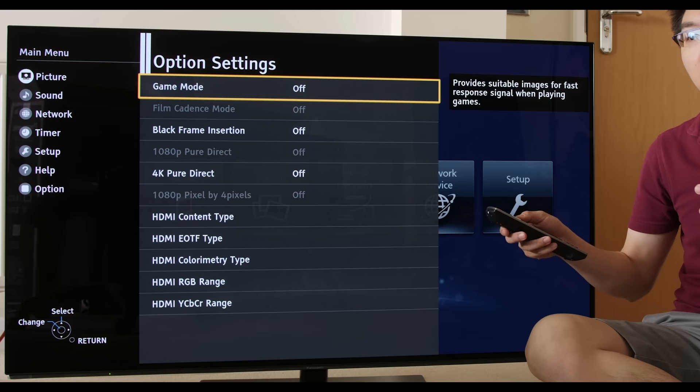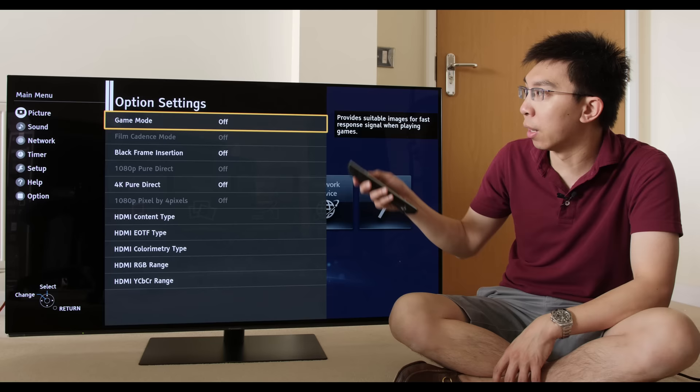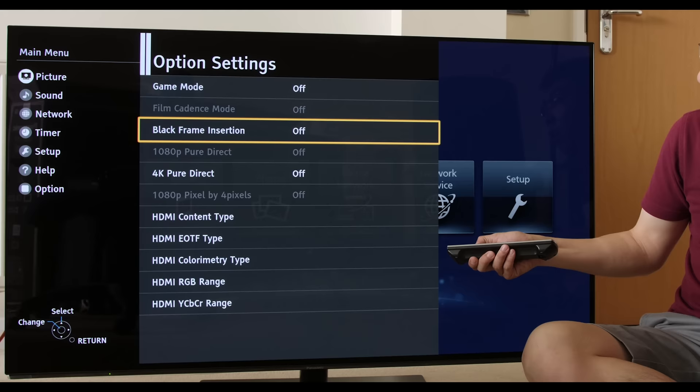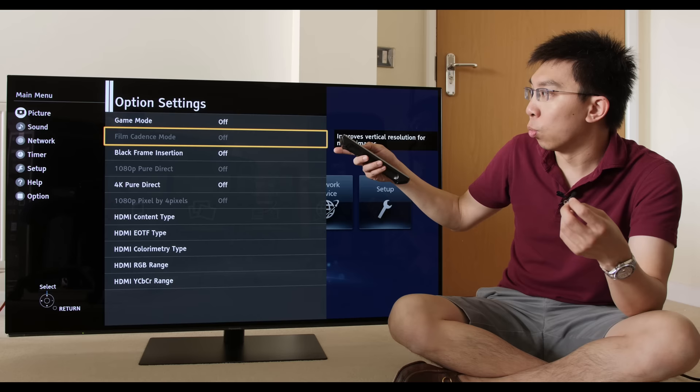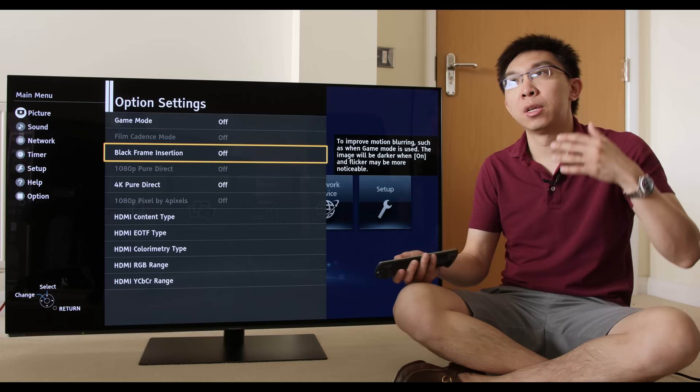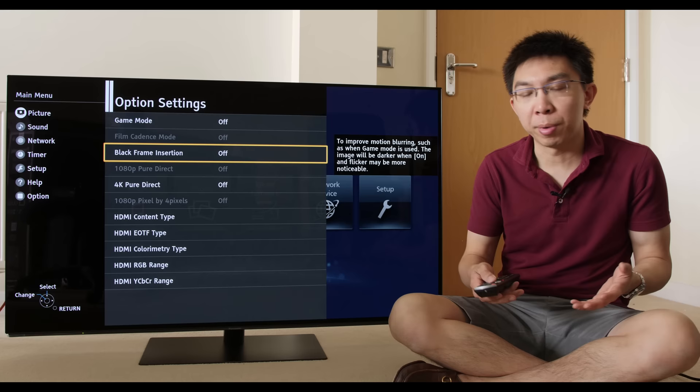If we go into option settings, there's game mode. As I explained earlier, inside every picture mode, you can enable game mode in it. Film cadence mode is grayed out now because the signal sent through here is progressive from the Panasonic UB900, but if you send an interlace signal, this won't be grayed out and you can activate or deactivate the film mode interlacing.